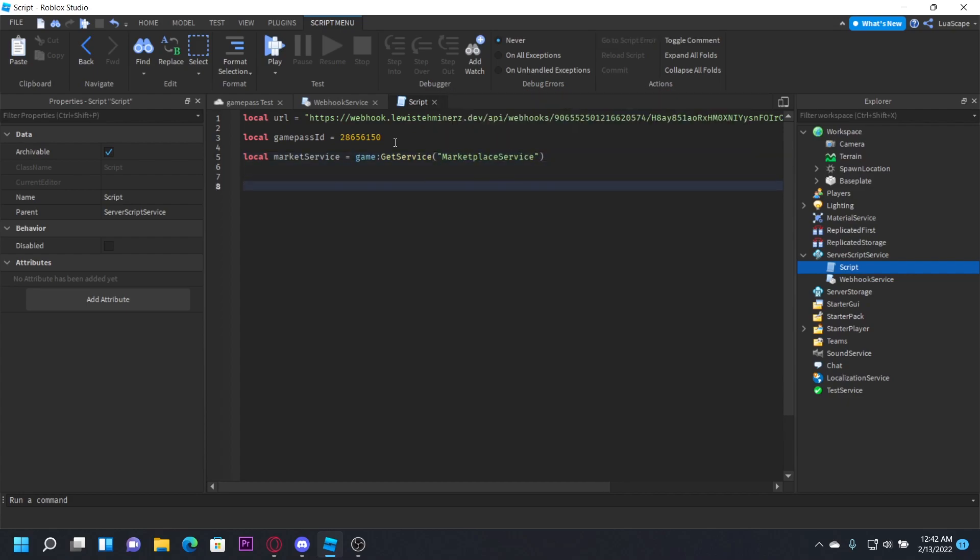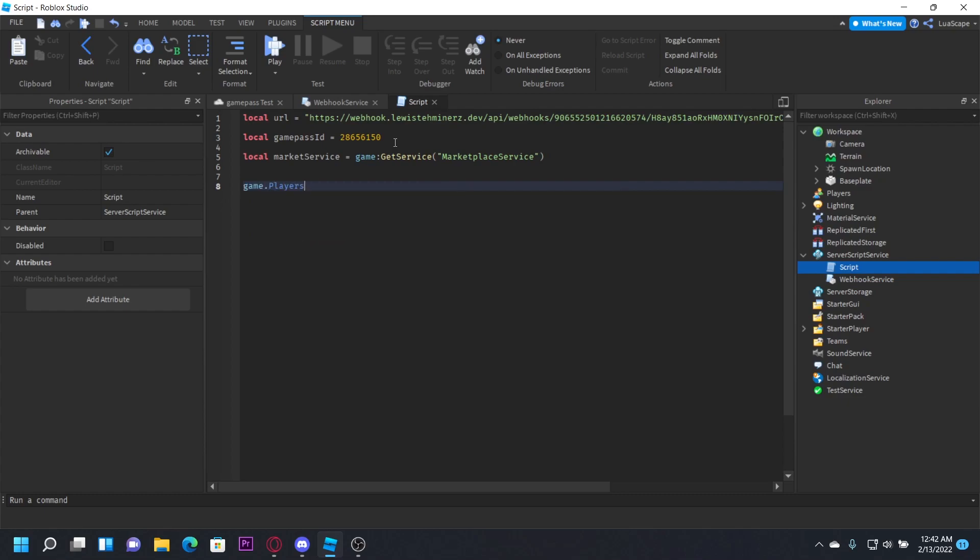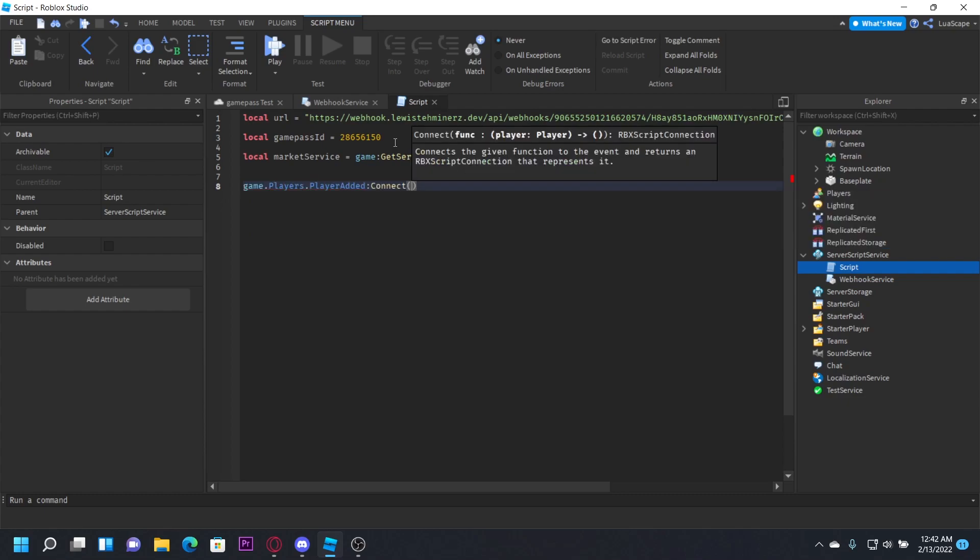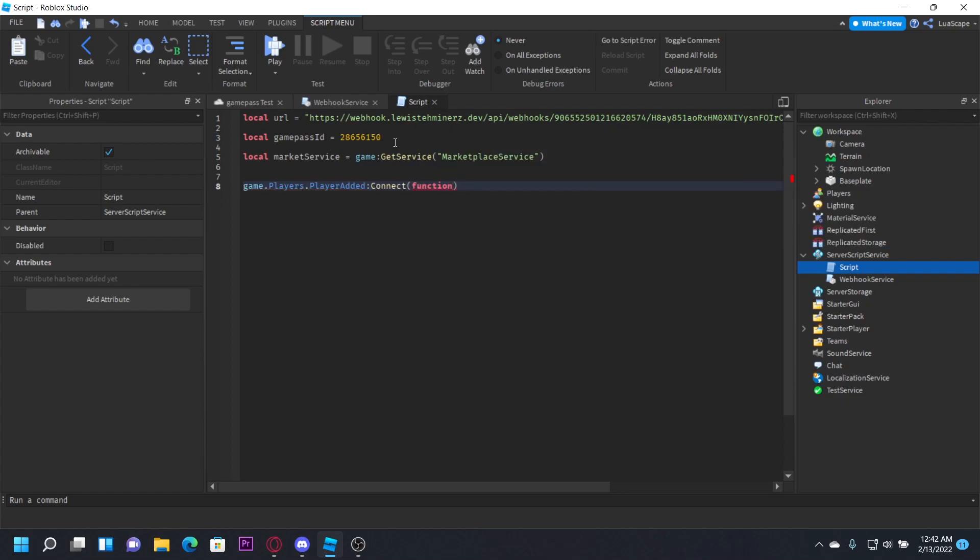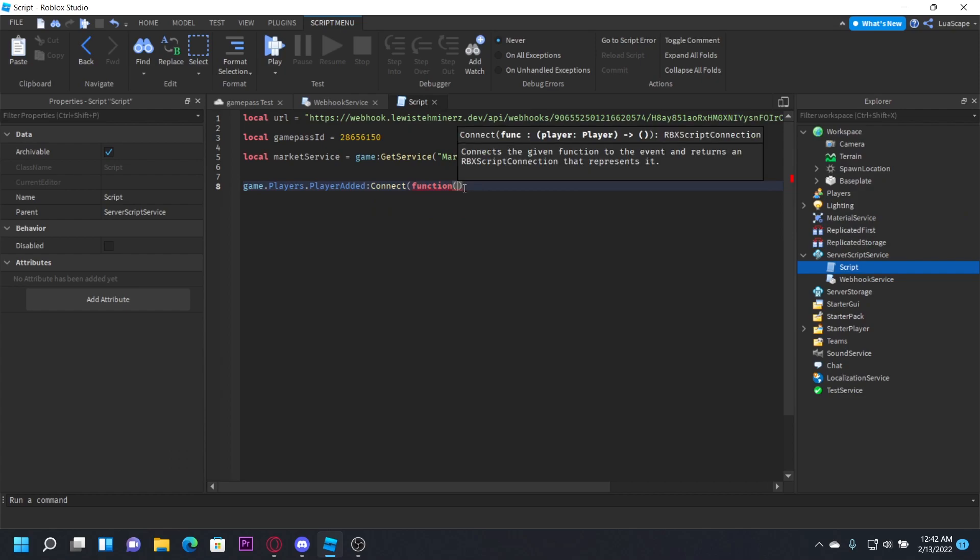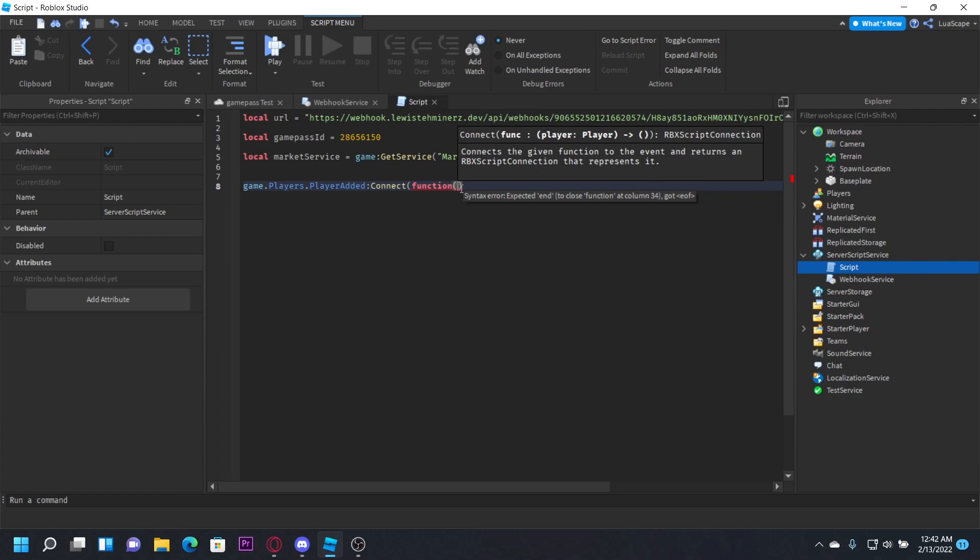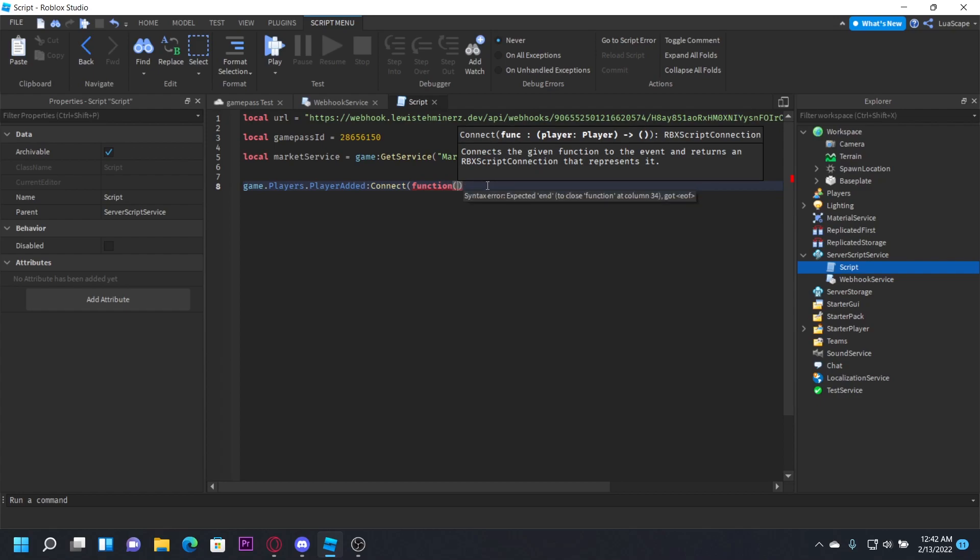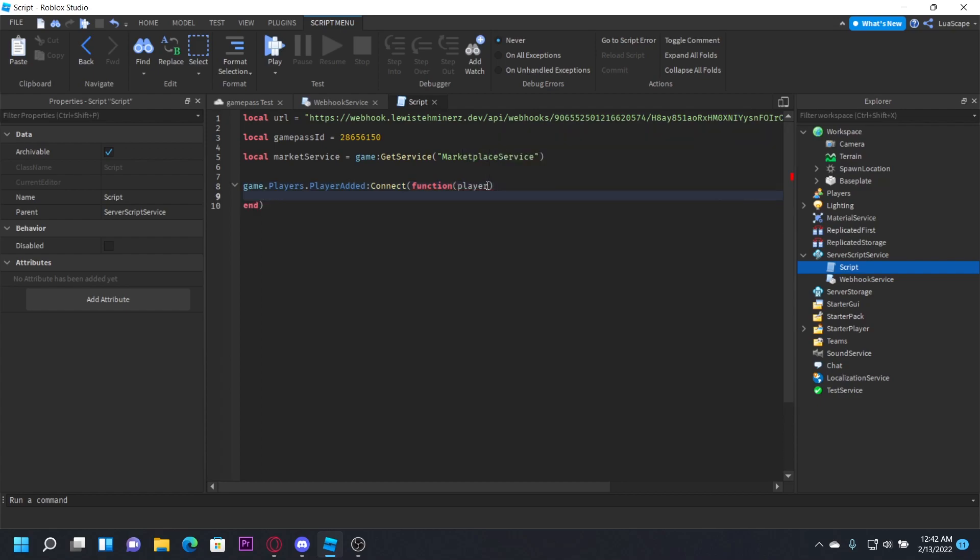And now what we want to do is check when the player joins and then we're going to prompt them to buy the game pass. So we can just do game dot players dot player added, checking when the player gets added, connect function. And then in this function right here, in these parentheses, you want to put anything that will basically be the player. So just type player and this will be the player who joined the game.